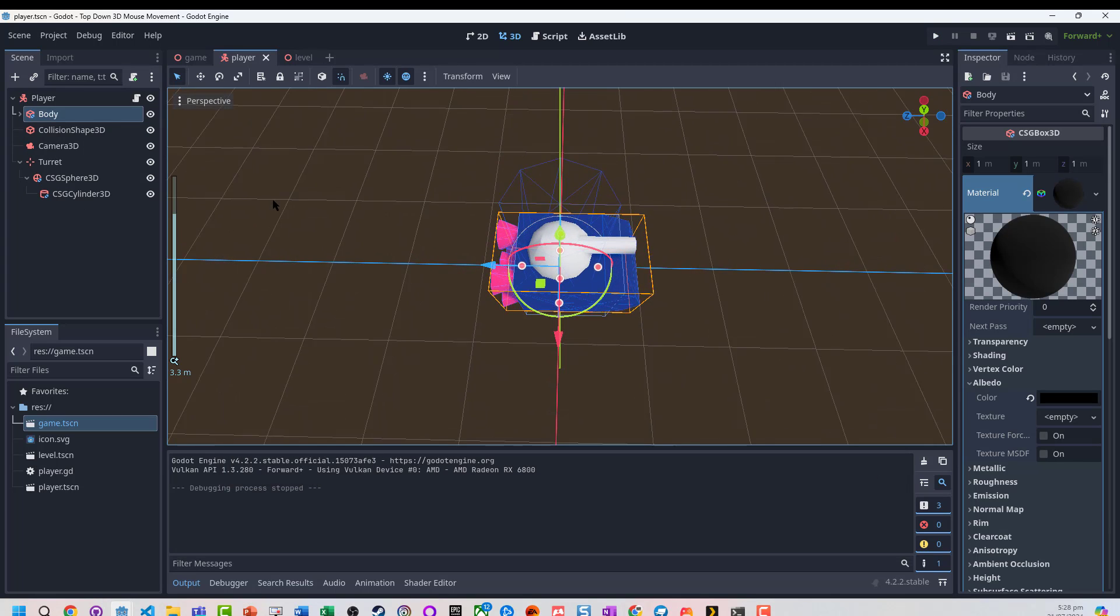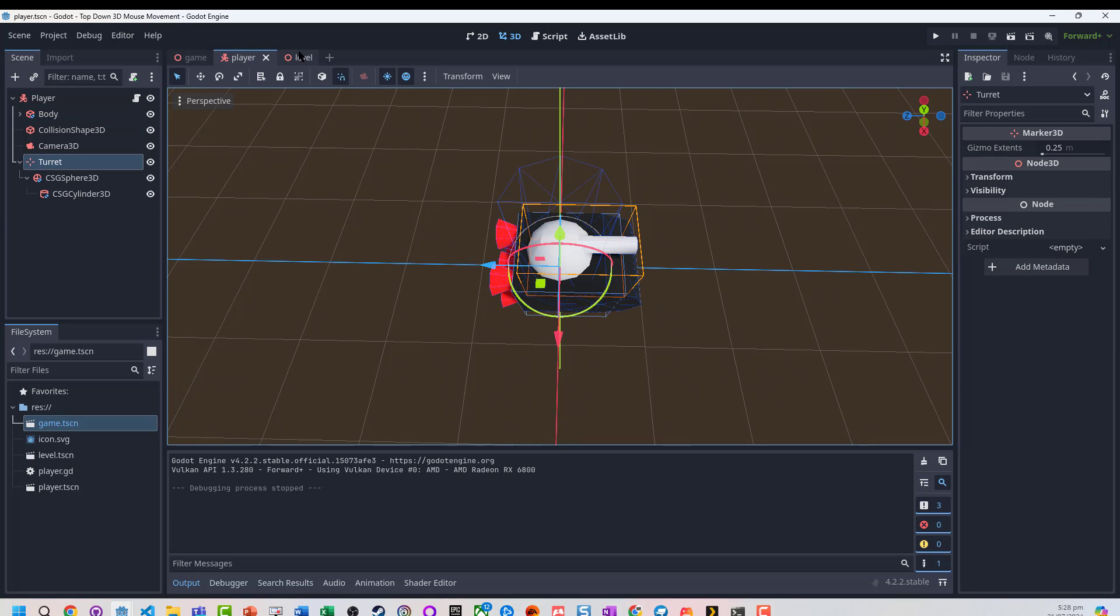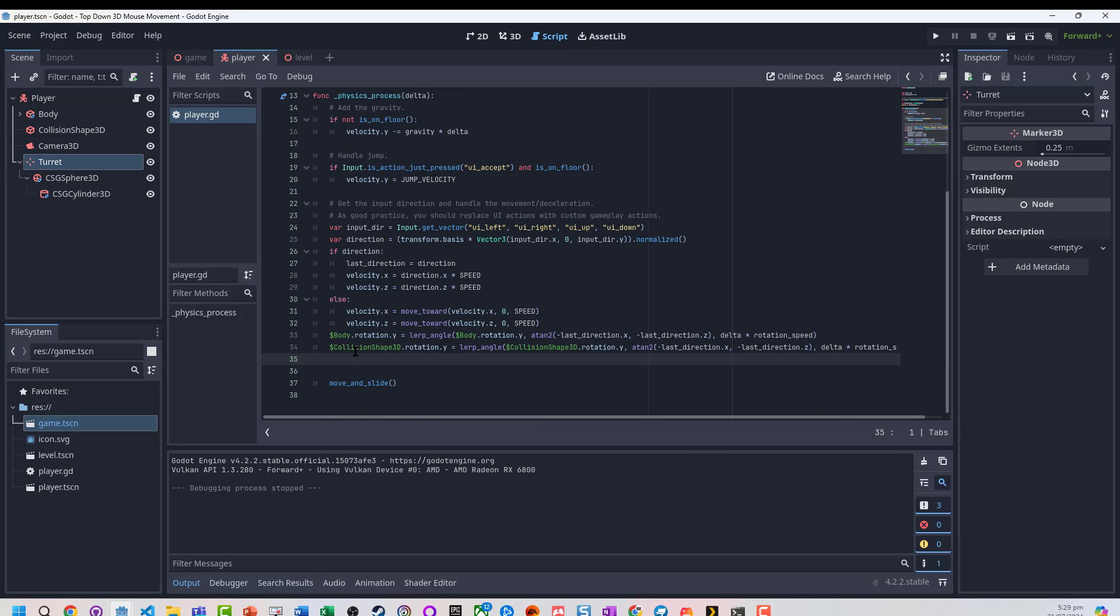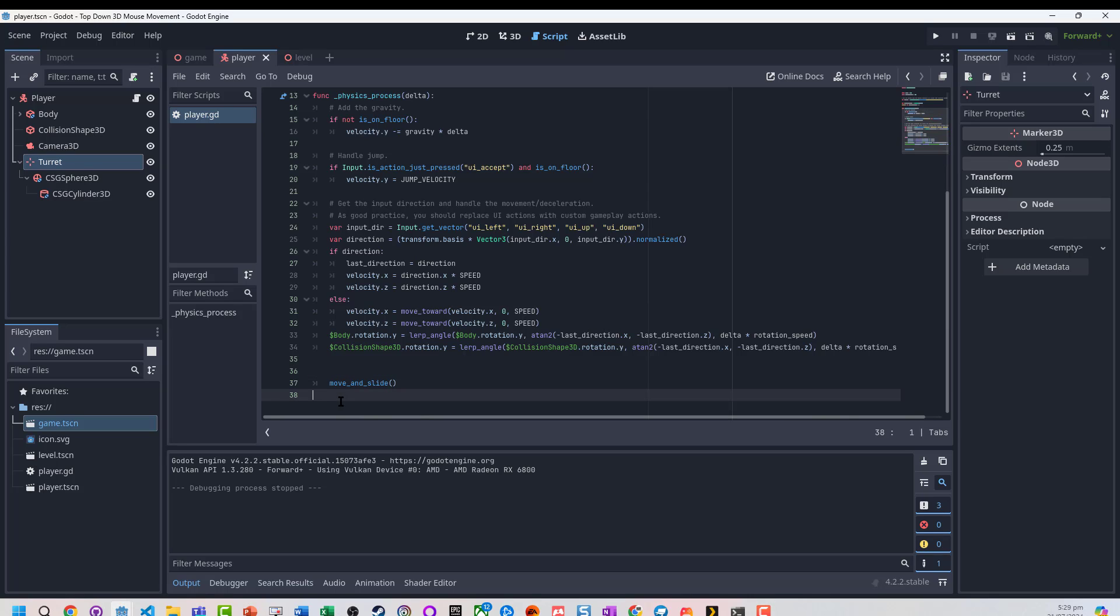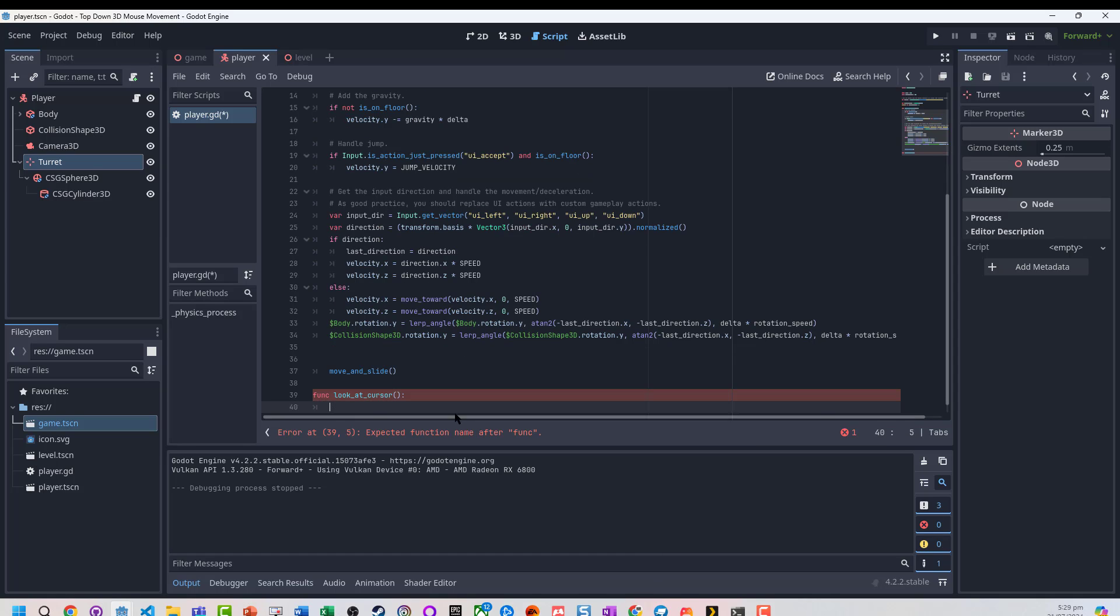Now we need to write some code to get this to move. We're going to handle our input somewhere. I could write this all as part of my physics process, but I'm just going to make a function called 'look at cursor', and in here we're going to have all that code.